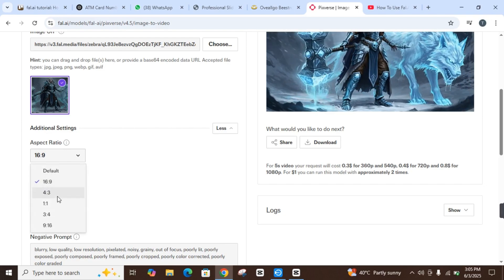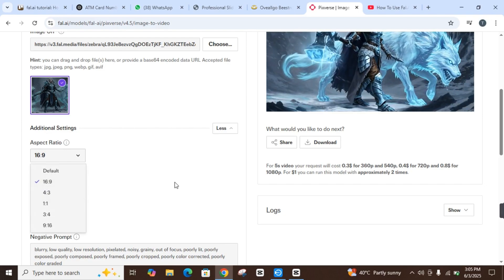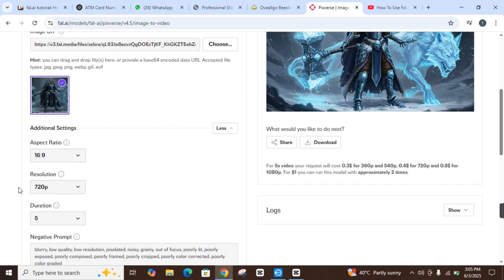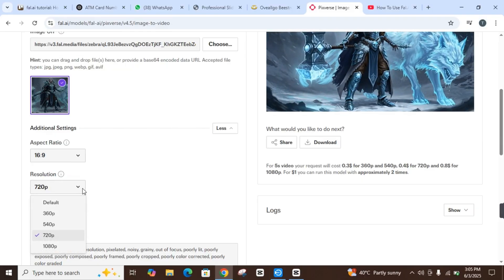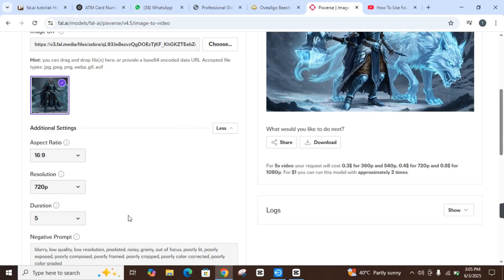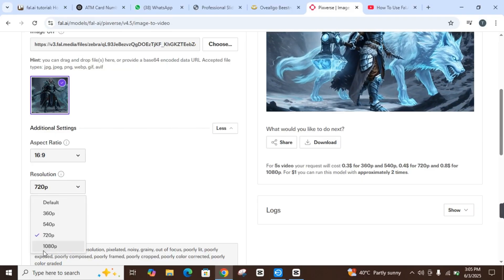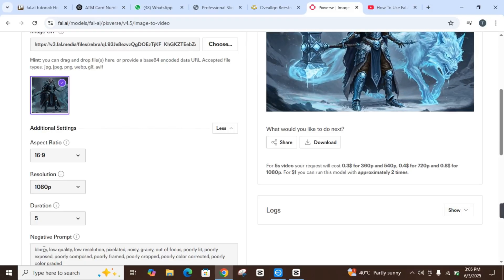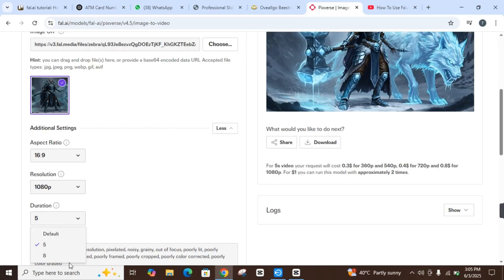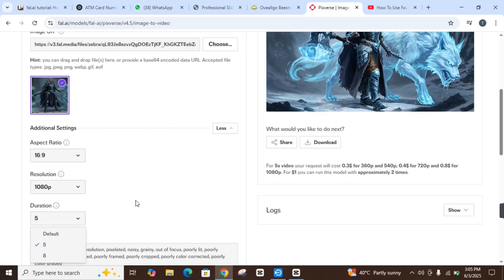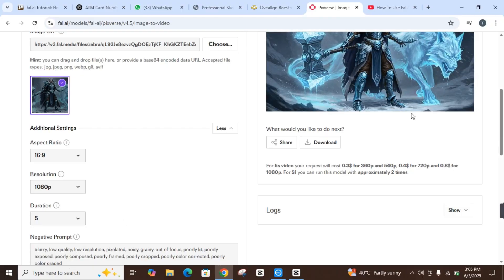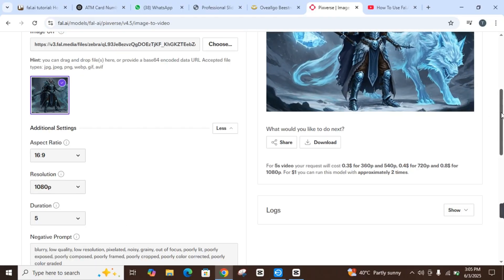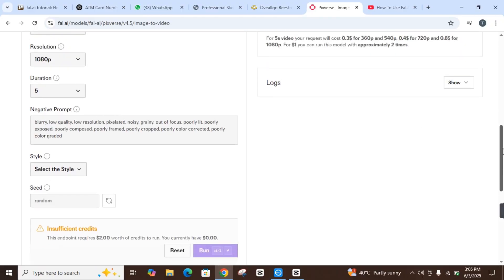Once you're done, you can make changes in the additional settings. Aspect ratio - you can change from 16:9, 4:3, and so on. Resolution you can change to 720 or 1080, but the standard is 1080. You can also change the duration to 5 seconds or 8 seconds. Once that's done, you can select the styles.